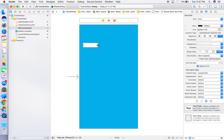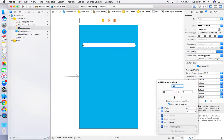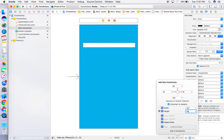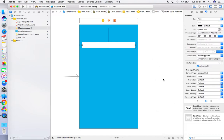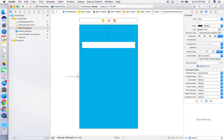Resize the TextField according to your need and give constraints. I'm giving leading 16, trailing 16, and top 90. I'm also fixing its height to 40. Now add constraints. We also need to add one button so we can take data from one view controller to the next.